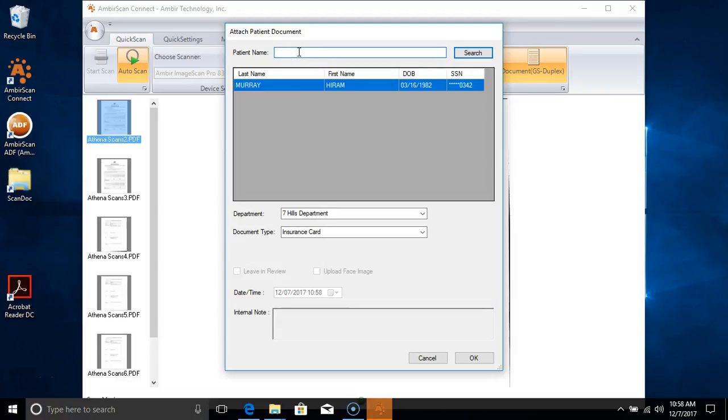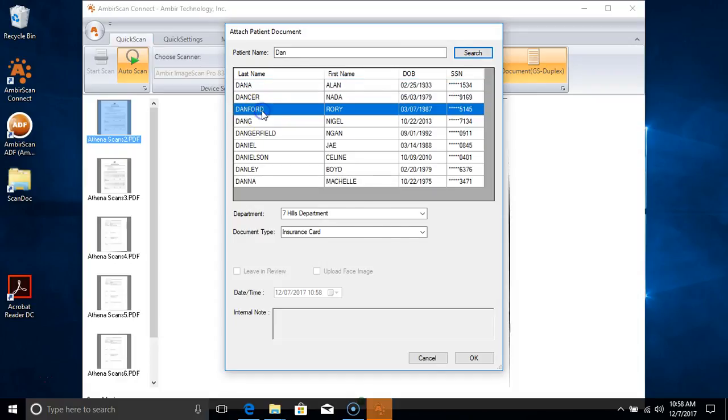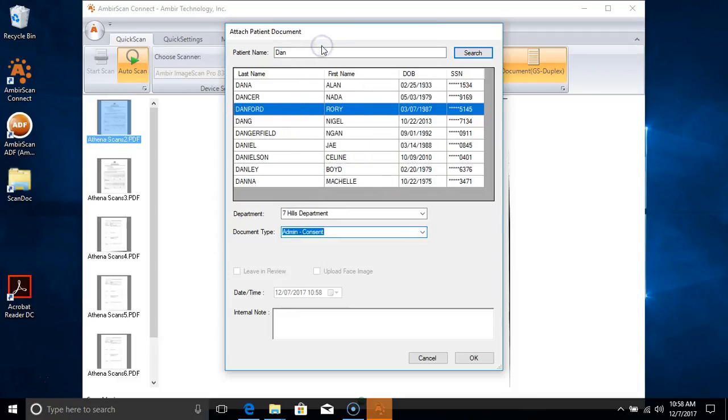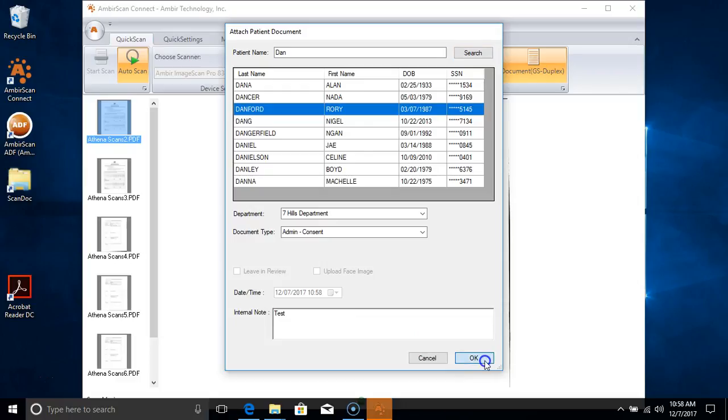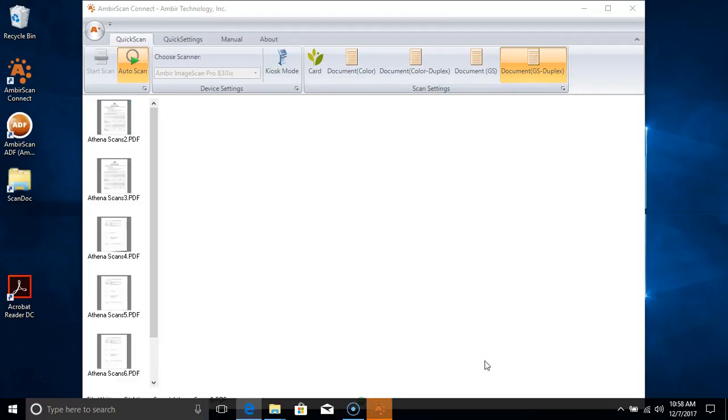Now we'll search for a patient name—let's do a different patient. We're going to pull up Laurie Danford. The document type is consent form. You can notice down here we've got the option to add an internal note. I'm just going to type in test here and click OK. That patient consent form has now been uploaded to that patient record in Athena.